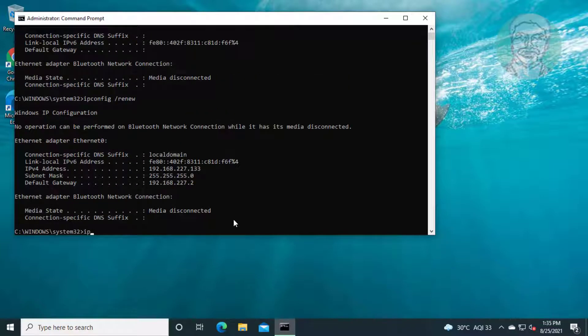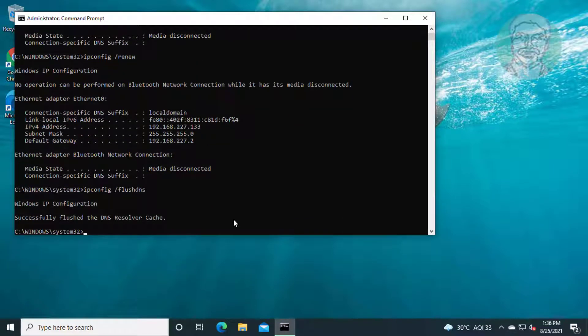Type ipconfig /flushdns. Type netsh winsock reset.